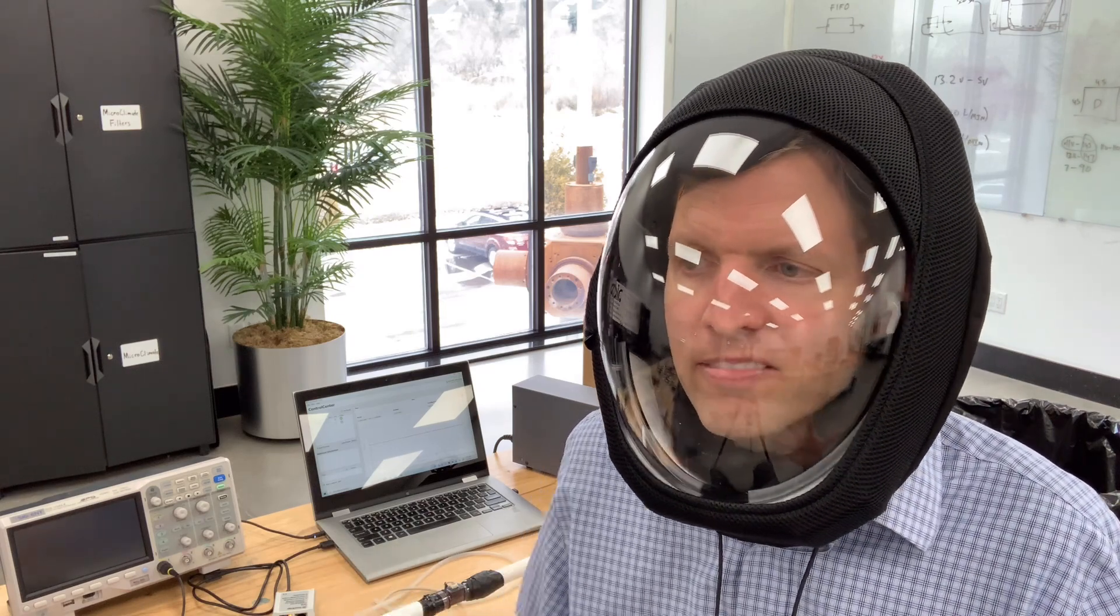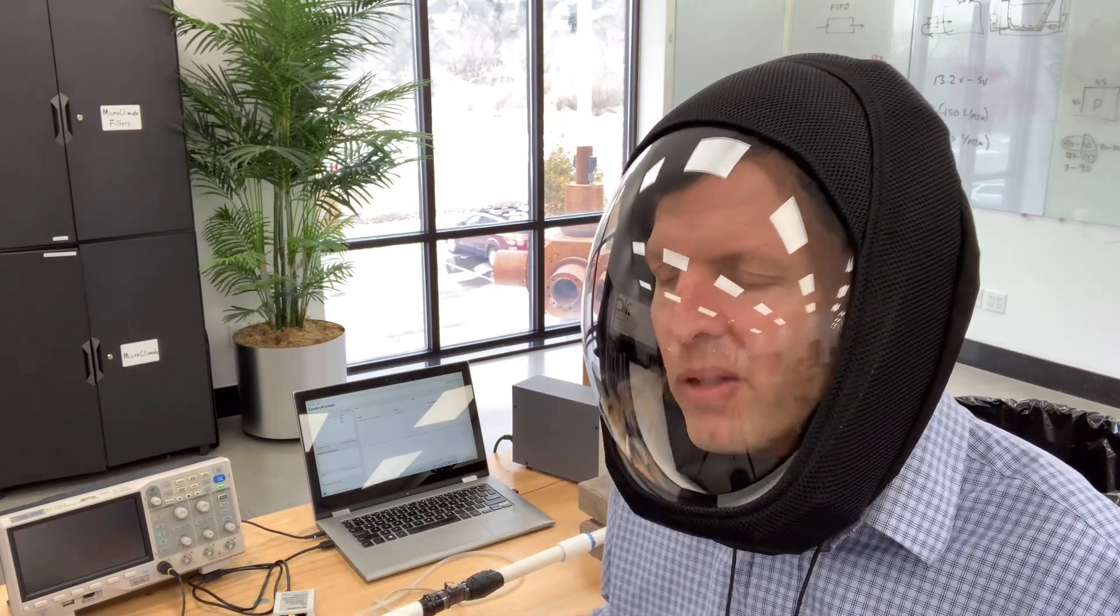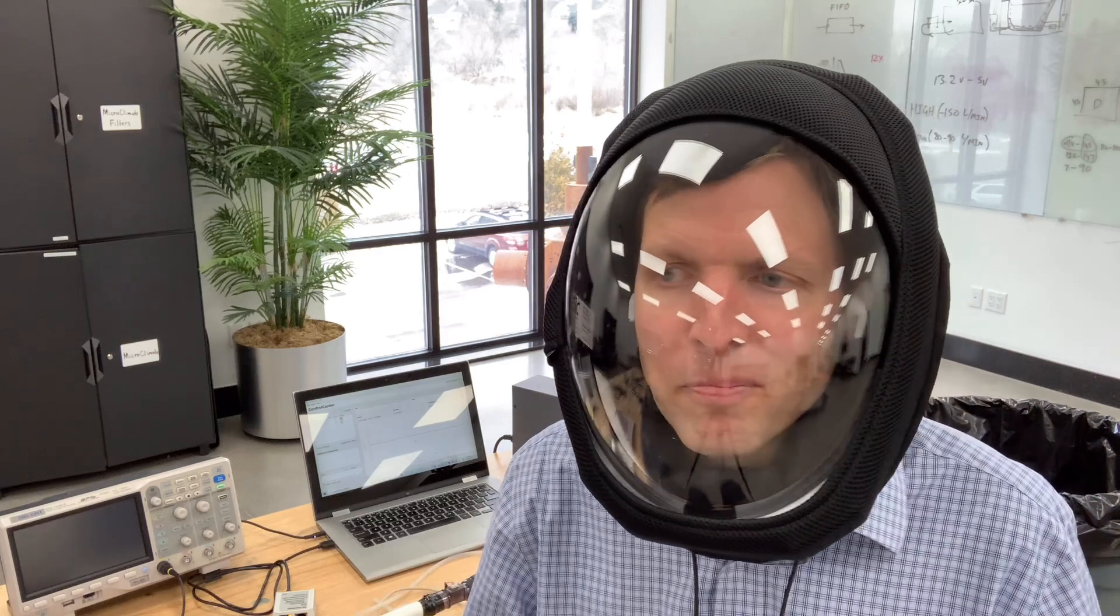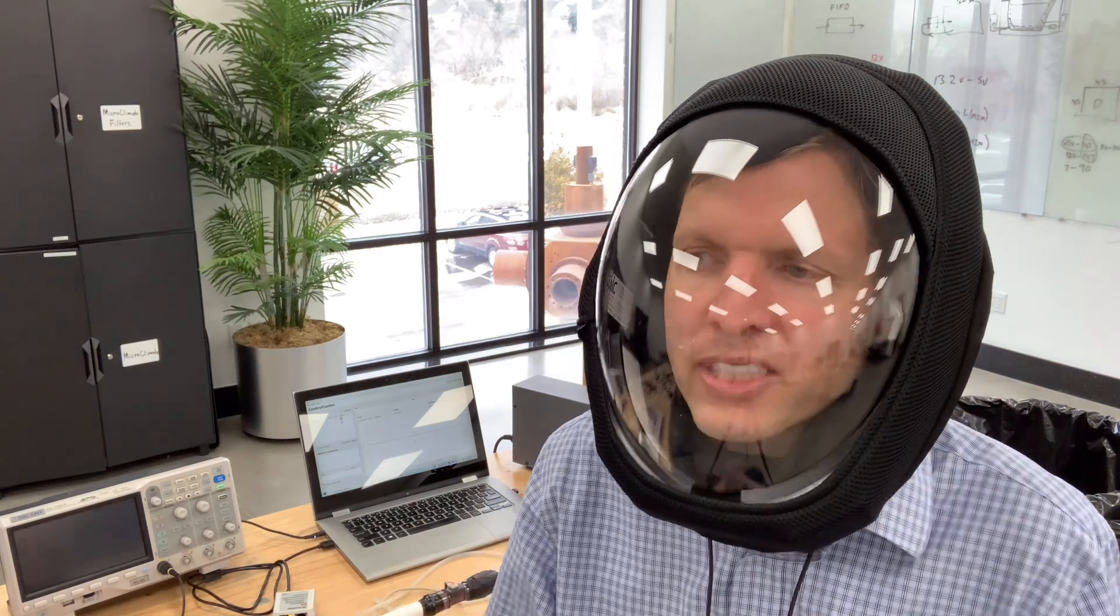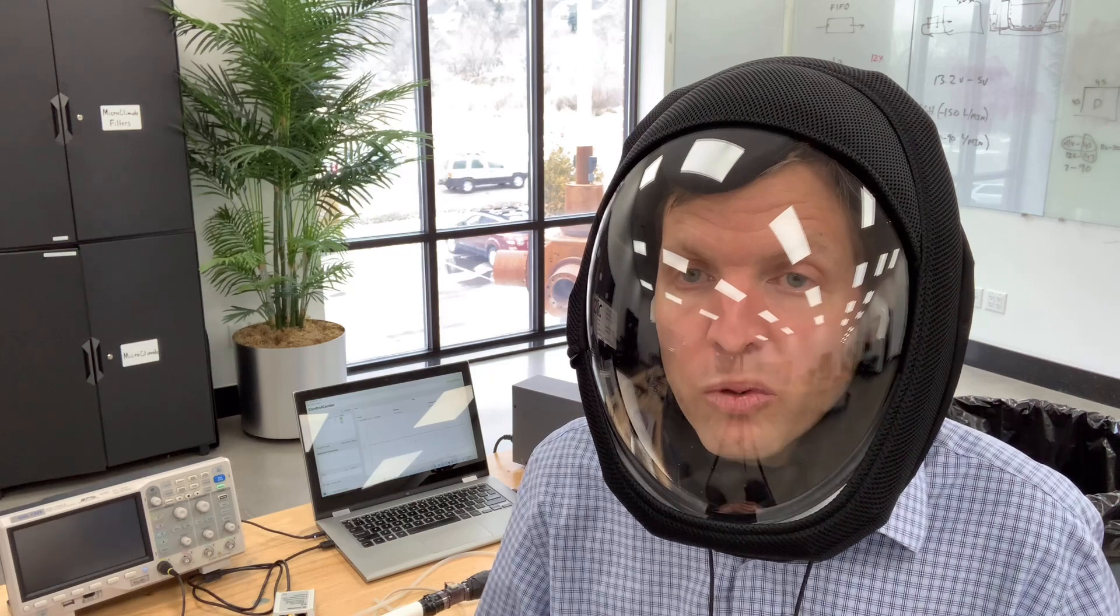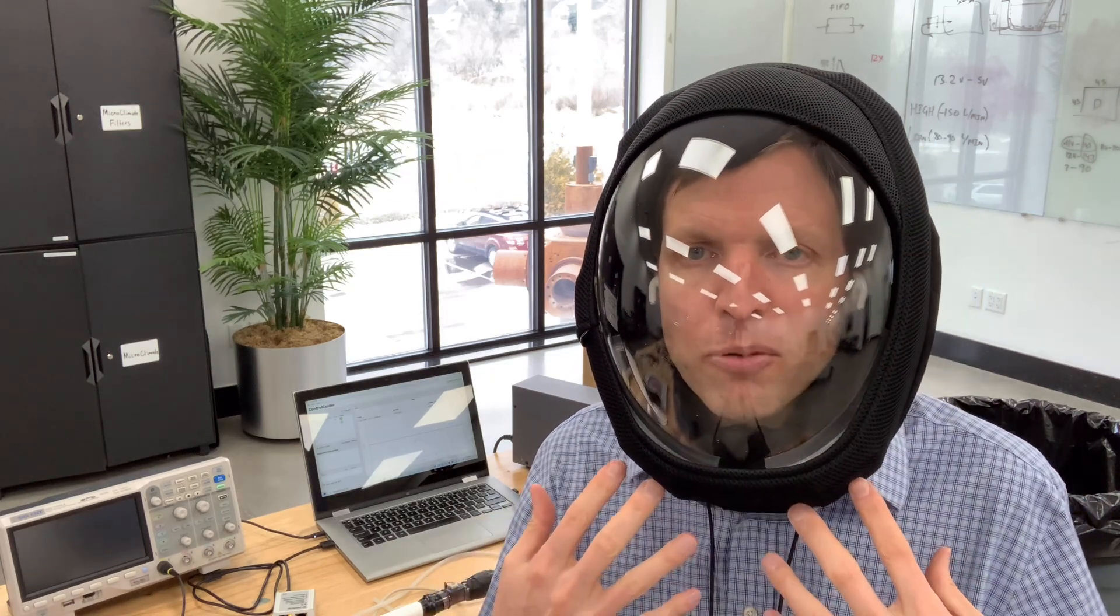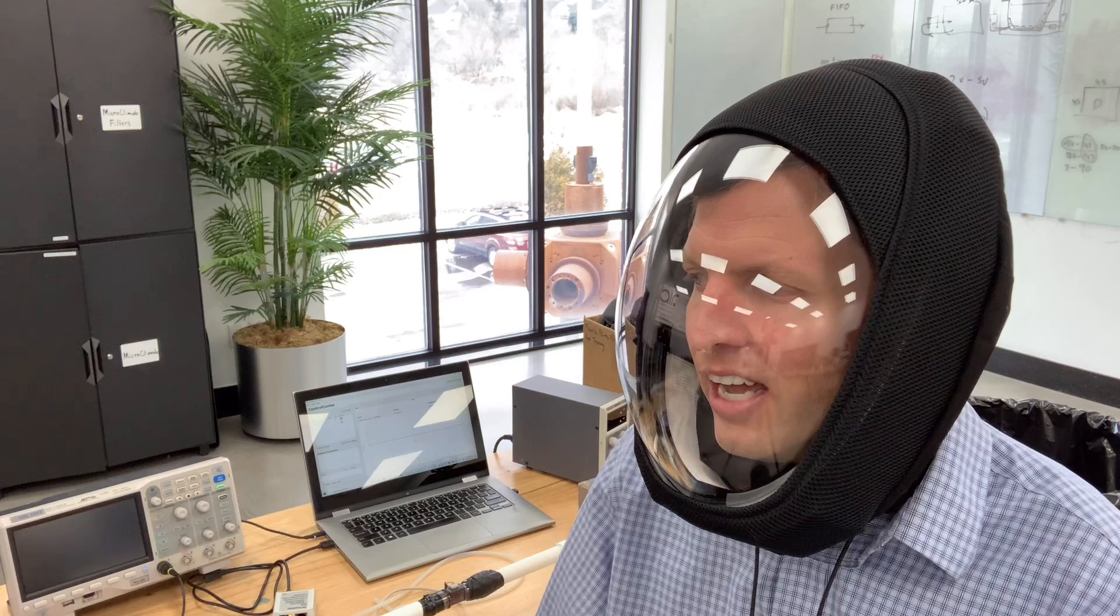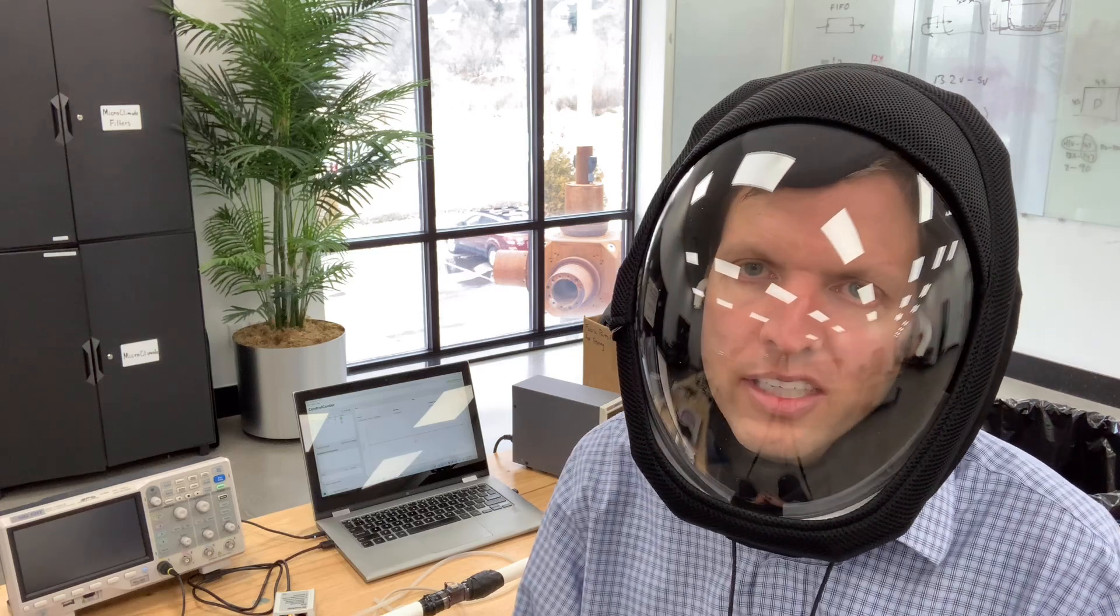So we actually believe that our—people ask us about this. We're not trying to be evasive about what our performance is. It's just it doesn't fit the test that's out there right now. But the good news is we actually believe that the actual performance of our filter is quite a bit higher than what even the official NIOSH standard test would say.